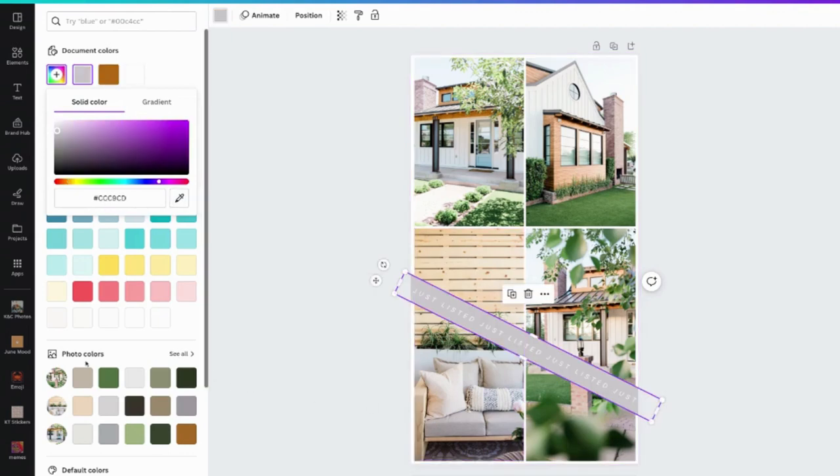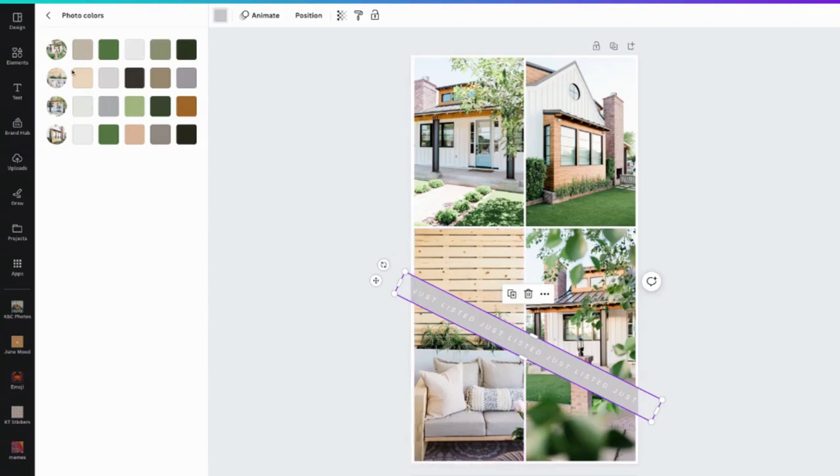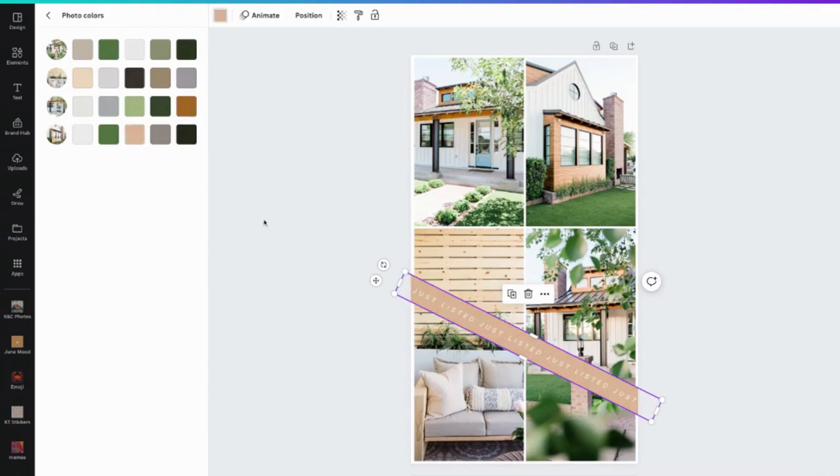And you can also, I don't know if you noticed, but it says photo color, see all. If you have any photos inside your design, Canva automatically pulls some colors for you, which might save you a lot of time if you're not into the, if you're not really caring as more of a precise color.